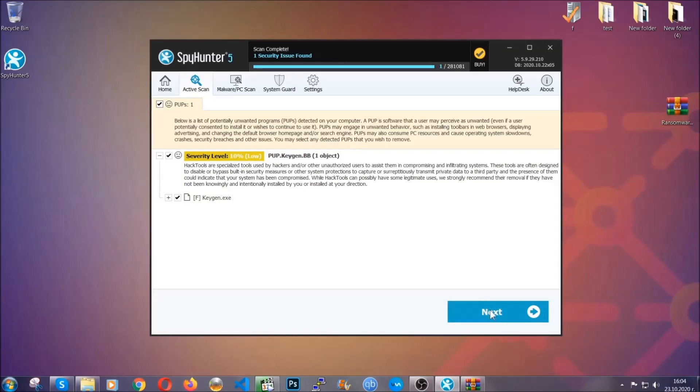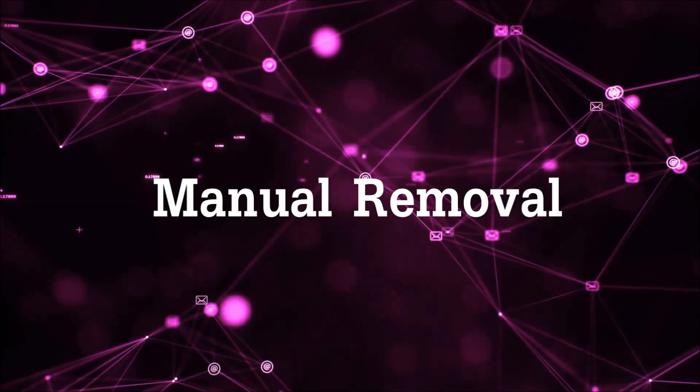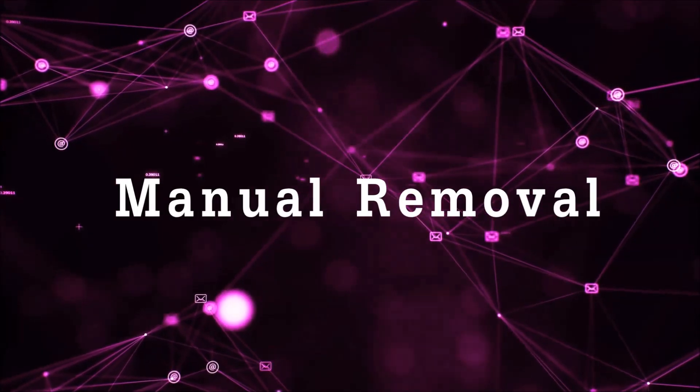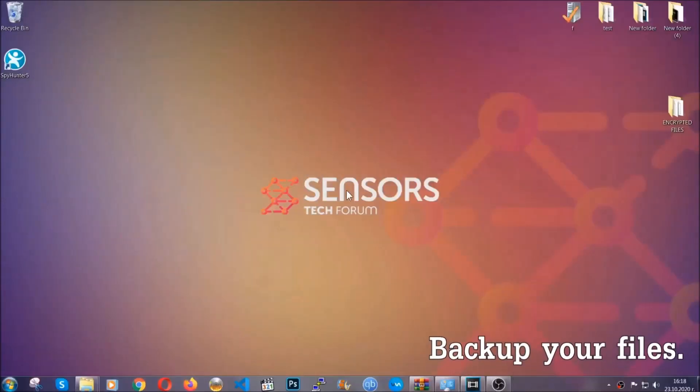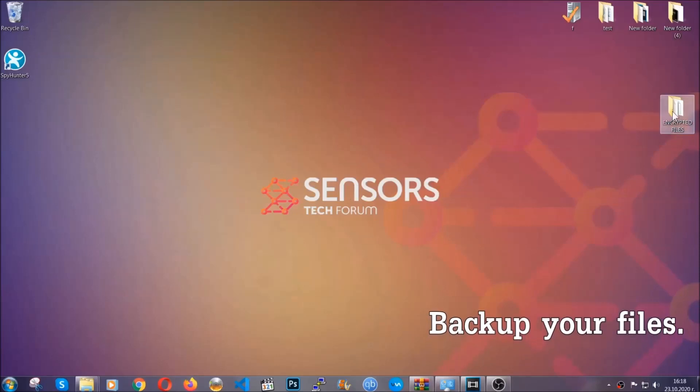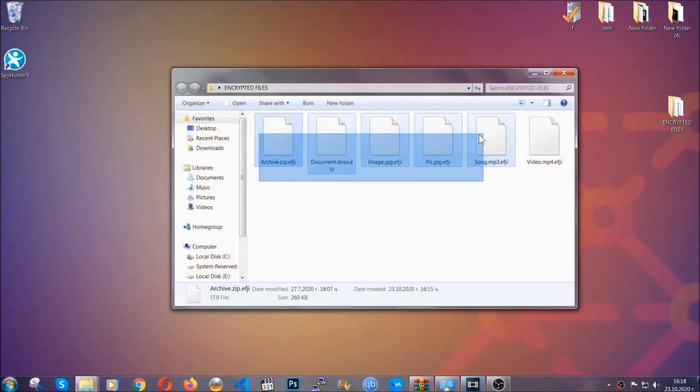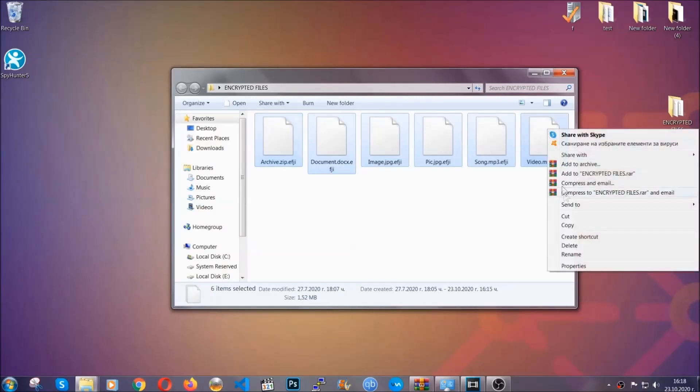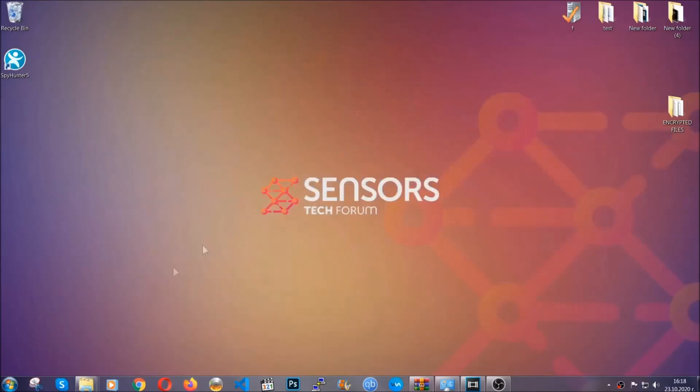Now so much for the automatic removal. Let's get on with the manual removal. For the manual removal, I highly suggest that you backup the encrypted files and that you have some experience with removing threats. What you're going to do is copy the files on a flash drive anywhere else on your computer because you never know what's going to happen.